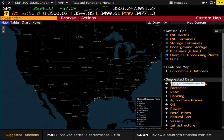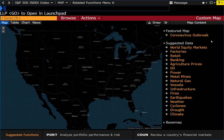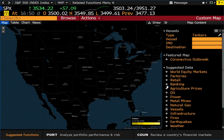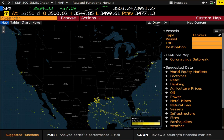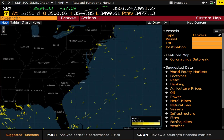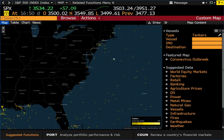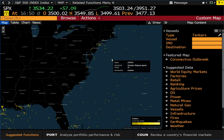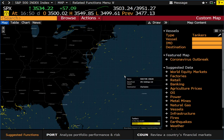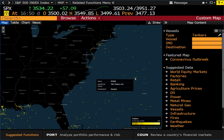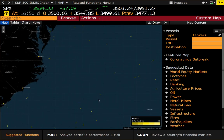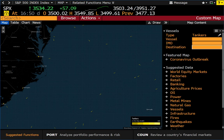Our next category is vessels. Believe it or not, Bloomberg tracks tankers. You can see where they exist and which direction they're heading. If you hover over a vessel it provides information — for instance, one called S— owned by Pleiades Shipping Agents. If you're working in commodities or logistics, you can follow certain tankers here, which is absolutely incredible. You can narrow it down by vessel, destination, and so forth.